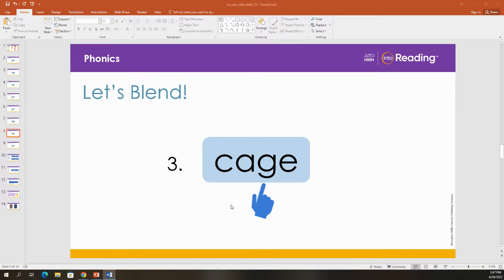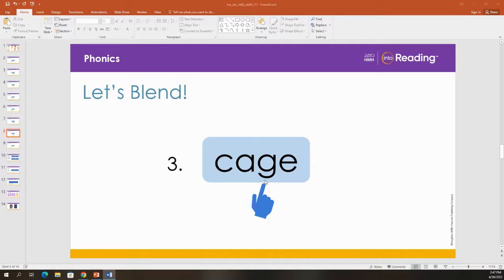Now look at the third letter. Remember, the special E can have two jobs in a word. It can make the vowel sound long, and it can make the letter G stand for the sound J. What sound? J. Let's blend these sounds to make the word. C. A. J.